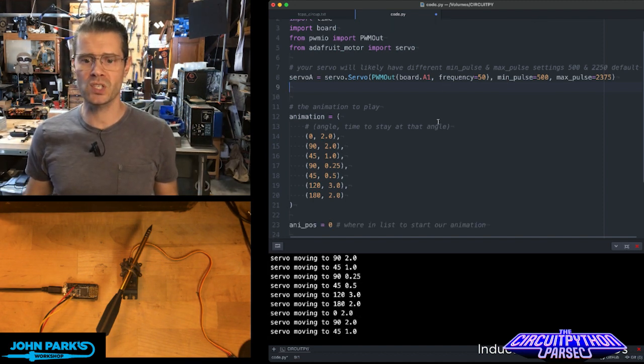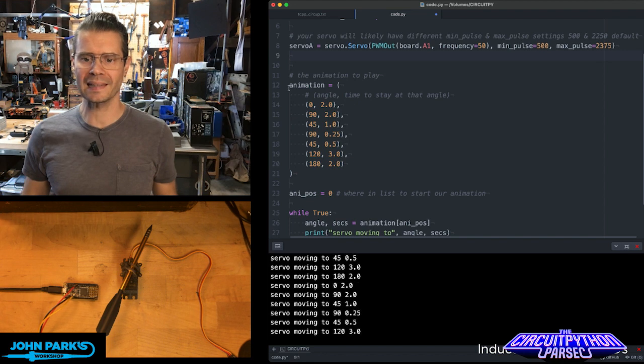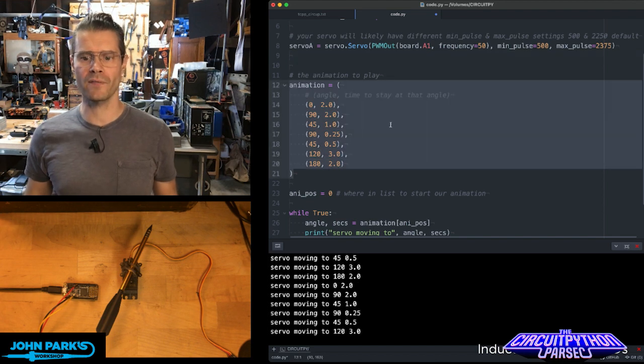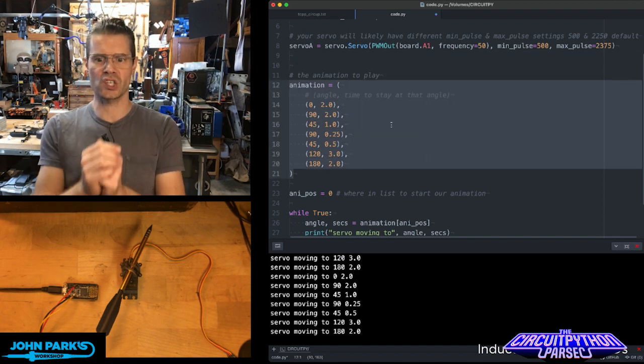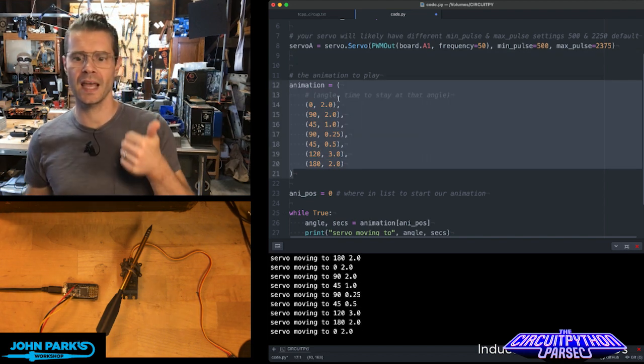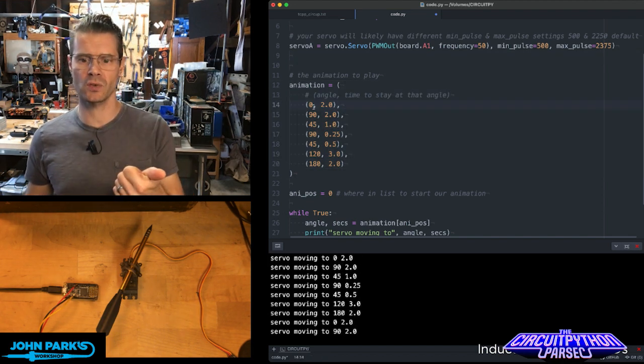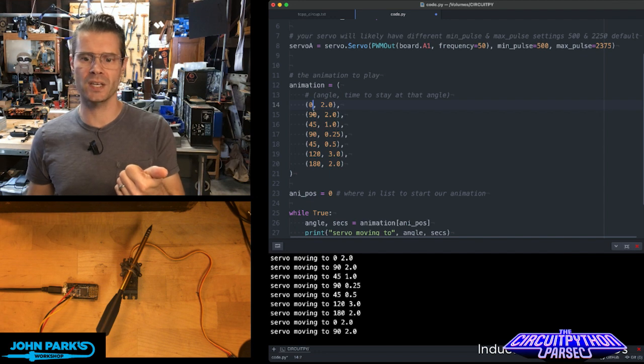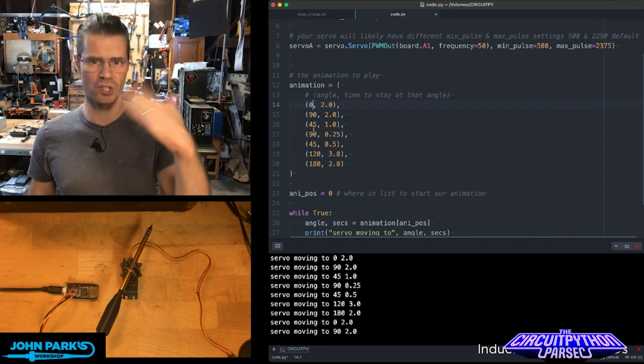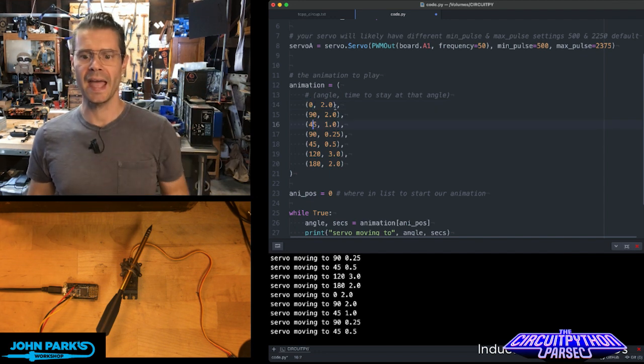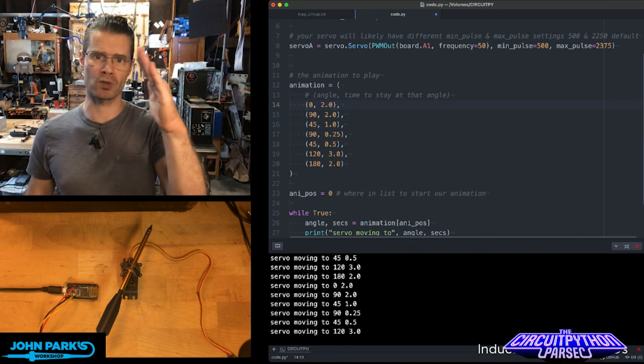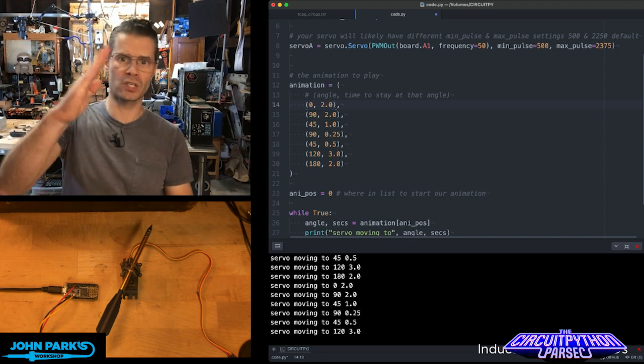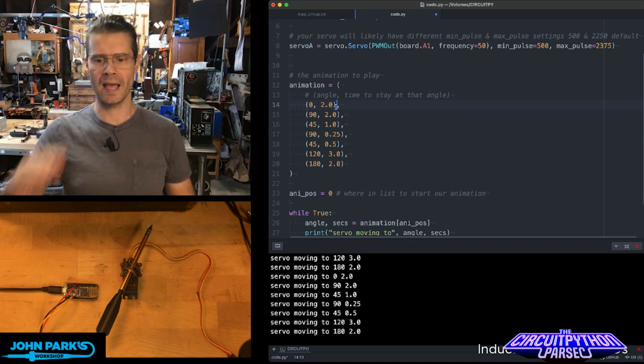Then I'm setting up this list of animation tuples essentially that contain a position—so 0, 90, 45, these are all degrees—and time, how long I want to dwell on those. And this is so we can do some sort of an animation.